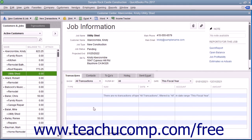Note that jobs for customers appear as subaccount entries within this list. After you've created a job for a customer, you can record income and expenses for the customer job by using the Customer Job column that appears within the line items area in your forms, such as the Enter Bills form for example.